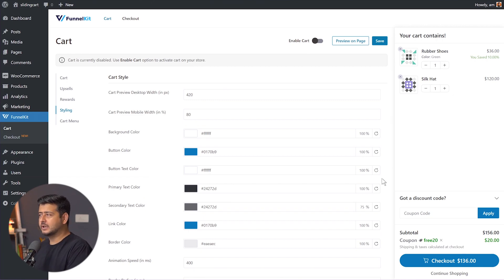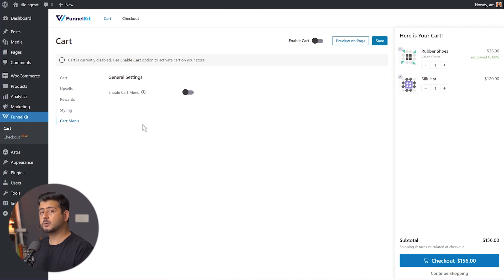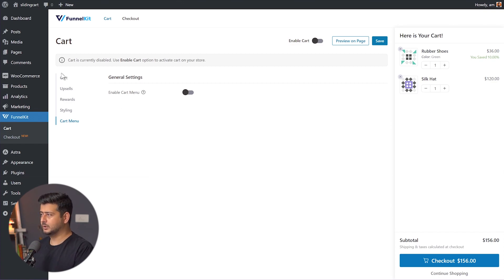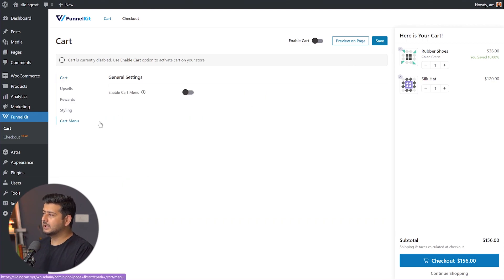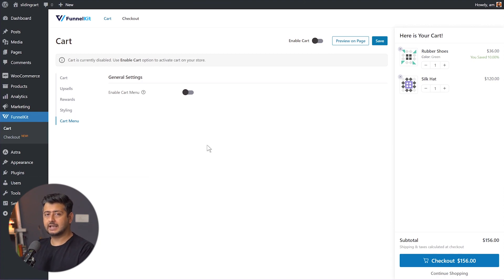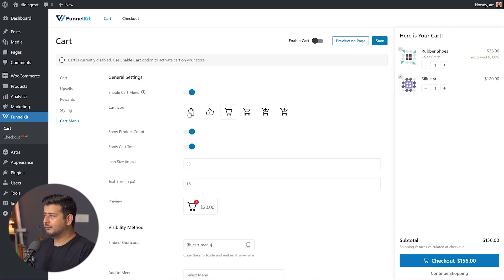You also have the cart menu. Let me explain what it is. The sliding cart appears via a floating button — but you have the ability to not use that at all by setting icon visibility to none. In that case, the cart menu allows you to add the same functionality to your navigation menu. Instead of the default WooCommerce cart link, this plugin adds a cart to your menu, and when users click it, the slide-out cart appears.